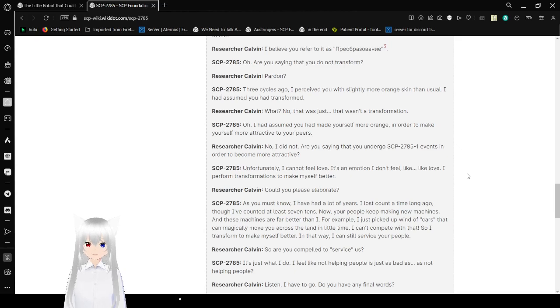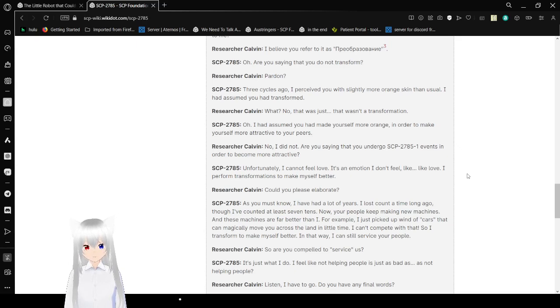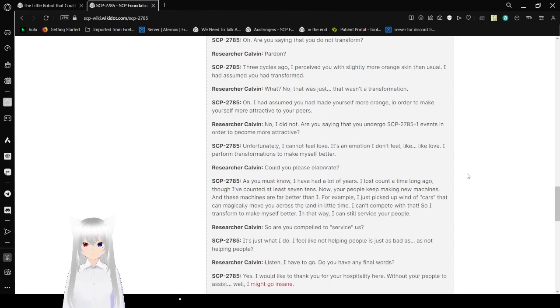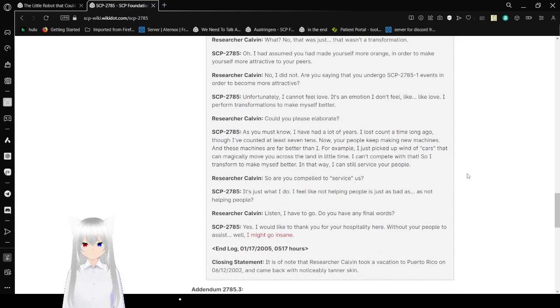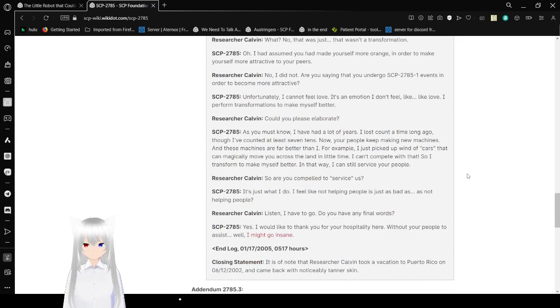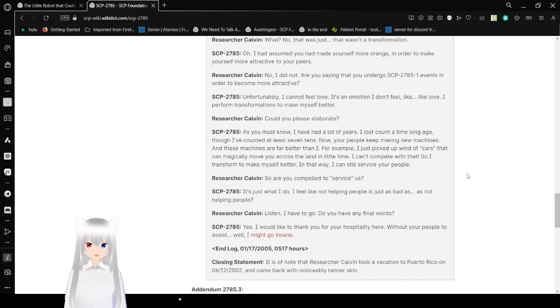No. I did not. Are you saying that you undergo SCP-2785-1 events in order to become more attractive? Unfortunately. I cannot feel love. It's an emotion I don't feel. Like love. I have performed transformations to make myself better. Could you please elaborate? As you might know. I have had a lot of years. I lost count a long time. Long ago. Though I've counted at least seven tens.